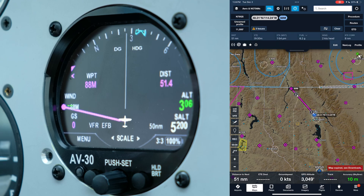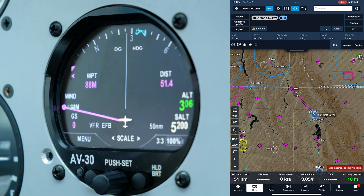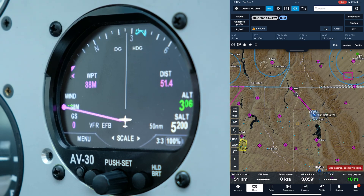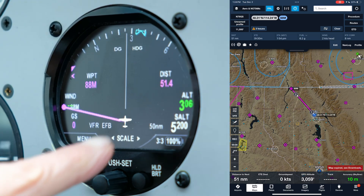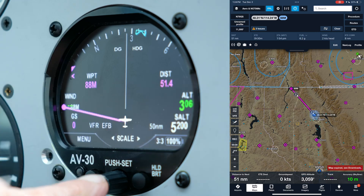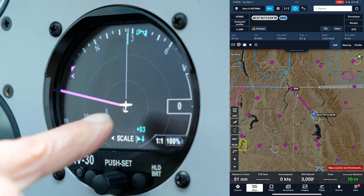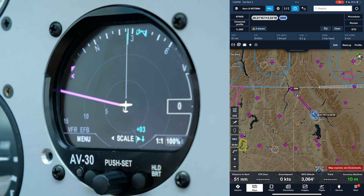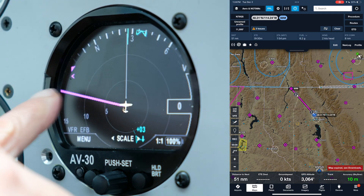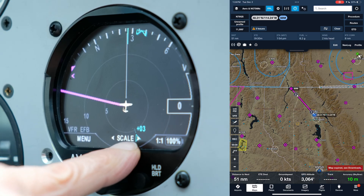This information can also be displayed on the traffic display. To access it, press and hold the center button until it changes to the traffic display. We can now see the traffic on the screen as well as the flight plan data.